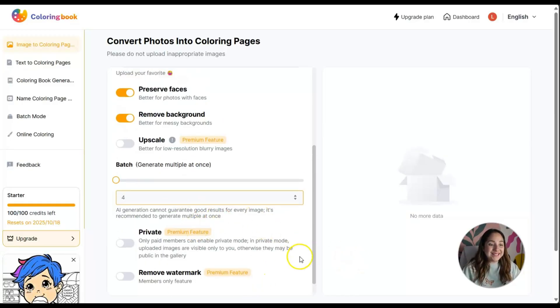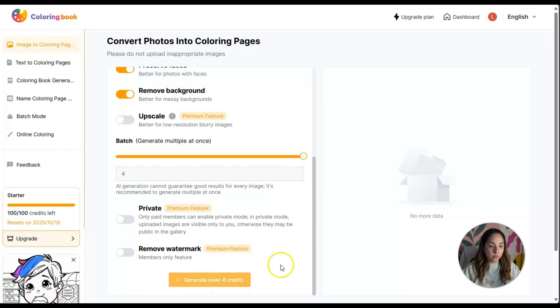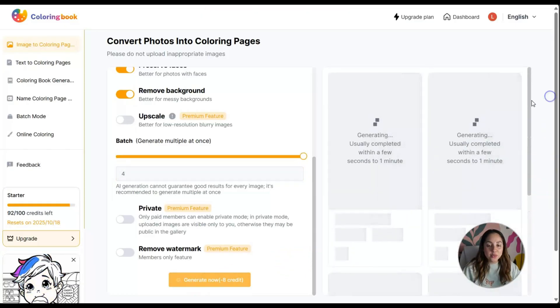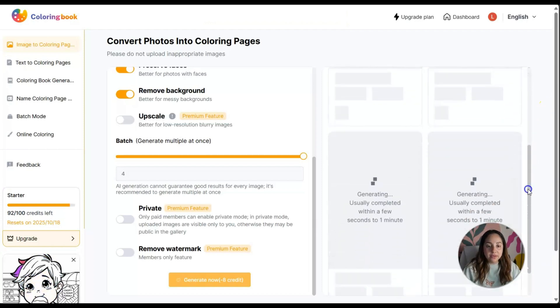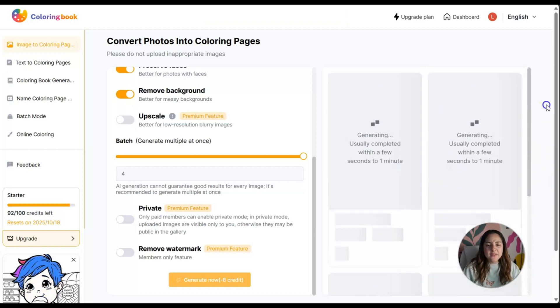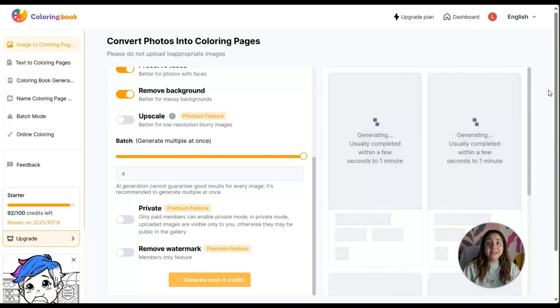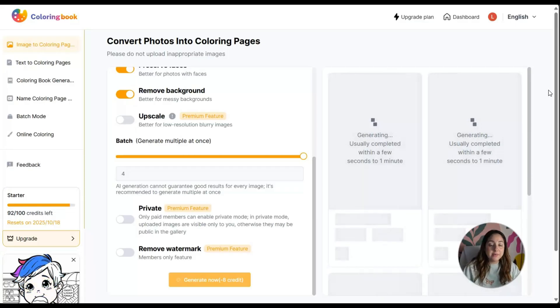This is such a cool tool to explore and see what you can come up with, especially if you have an idea for a specific activity book or a specific coloring book.